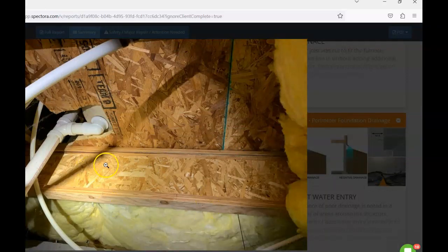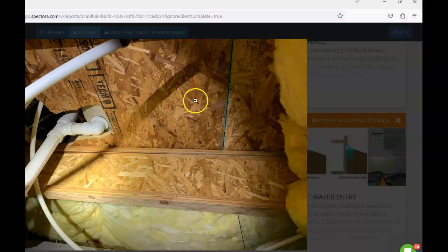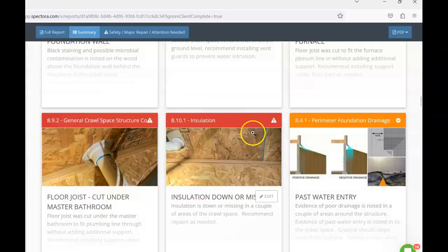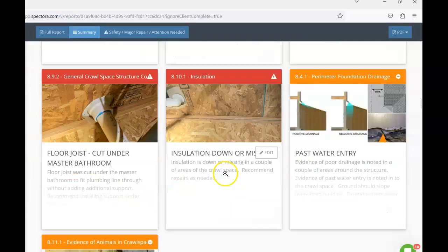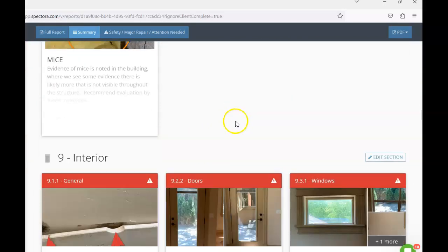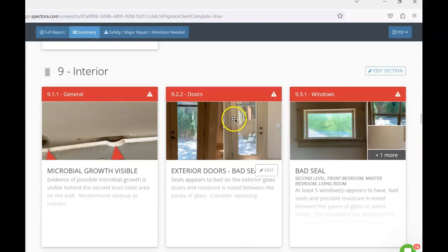We did have missing insulation in a couple areas as well. We just want to make sure that any areas that were missing insulation that it's put back into place and properly installed in the crawl space.